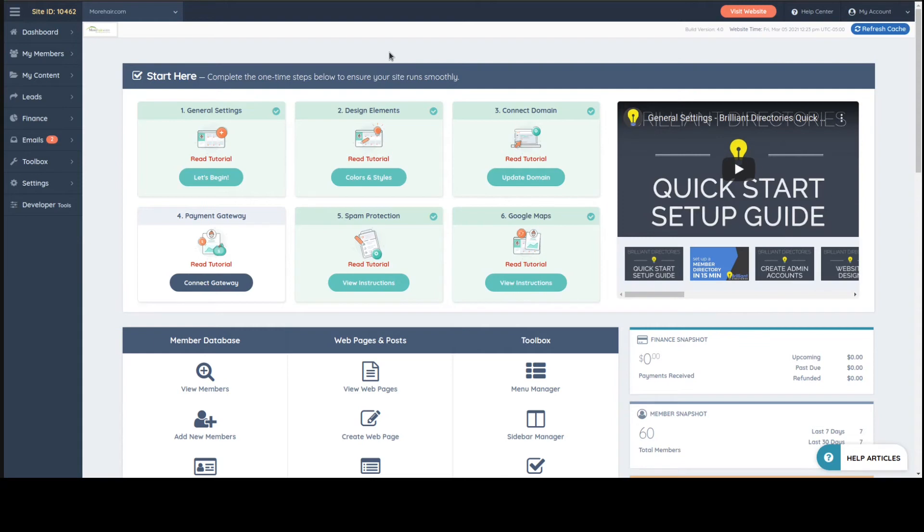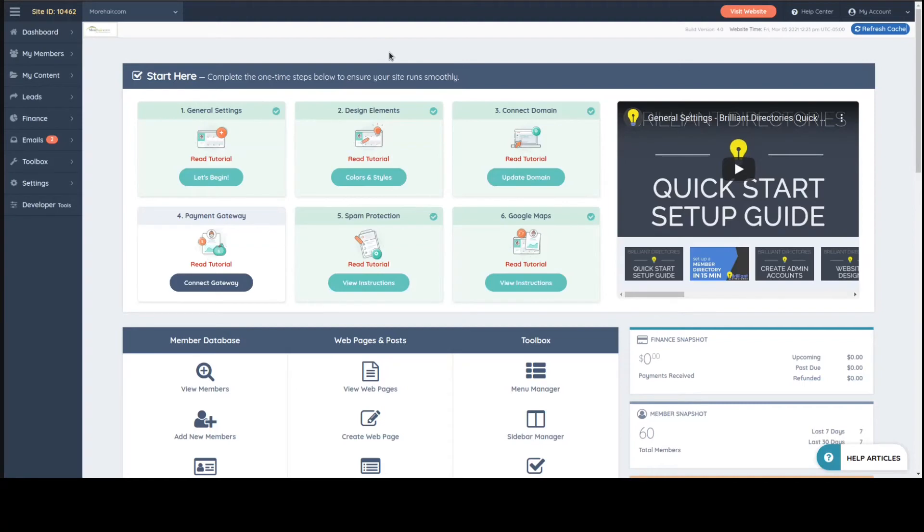I've used several different directory and membership platforms over the years, and I always come back to Brilliant Directories, mainly as a developer, because of the flexibility and access you only have on Brilliant Directories. It's the only one that, as a developer, doesn't limit you as much as basically any other platform I mentioned.